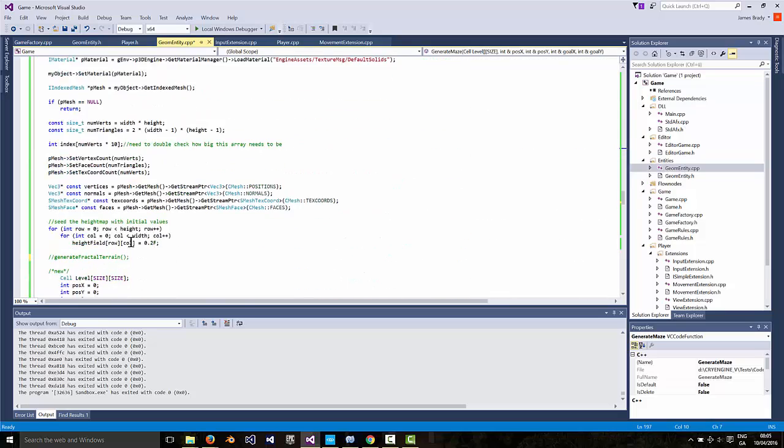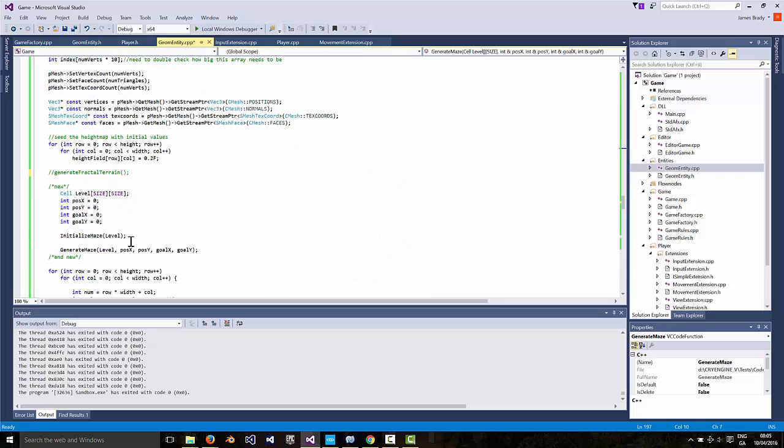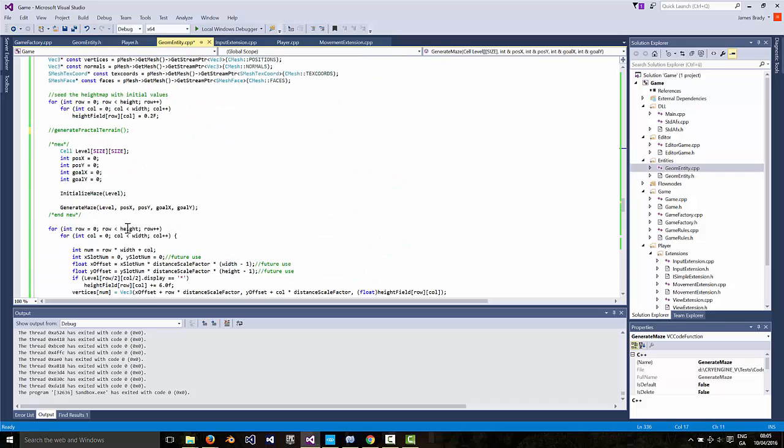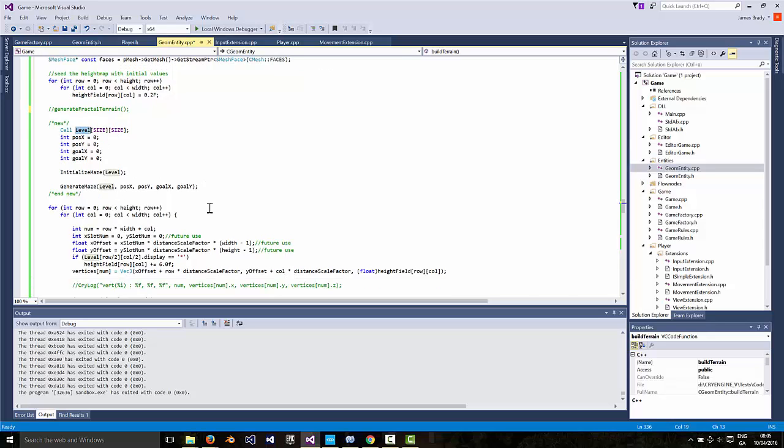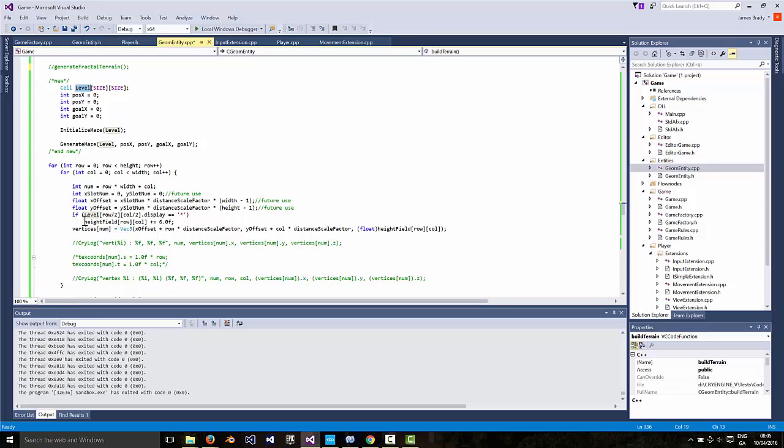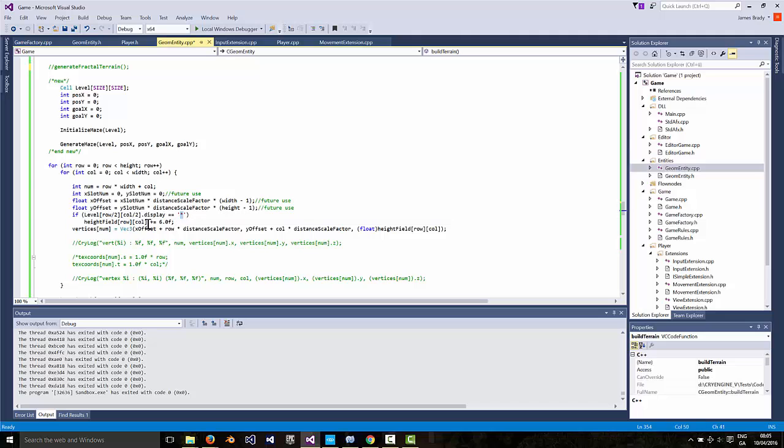And then we use that down here. We create a maze level, initialize it, generate it. And then in here these two lines are the change. So everywhere in his level struct where there is an asterisk I just change the height of that point in our height field. You know, displaces upwards by a factor.